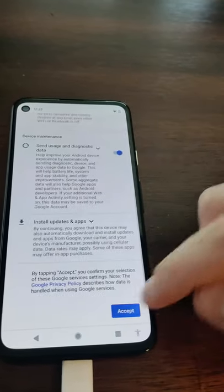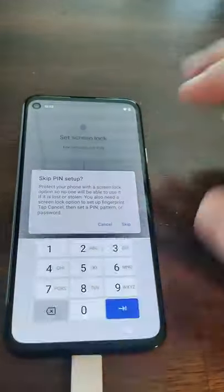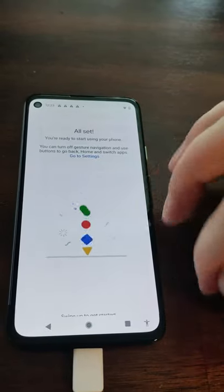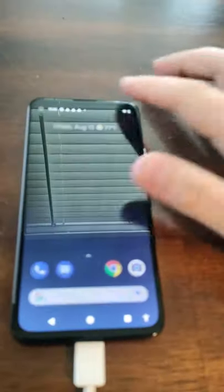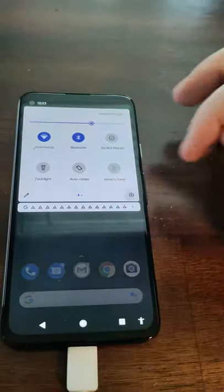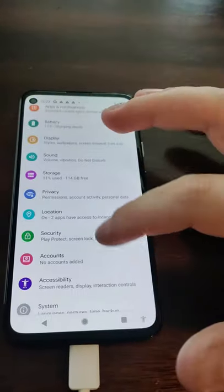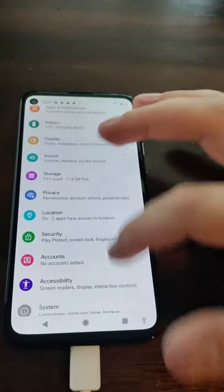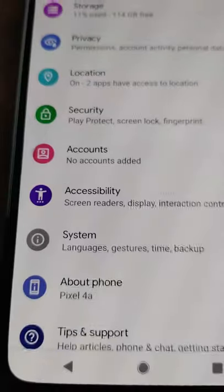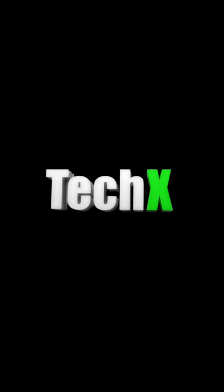From there it will actually take you through the setup — you don't have to put in a Google account and you're done. Hit the little menu button and if we go into Settings, you'll see that the Google account is removed — no accounts added. All done, that simple. I'll talk to you guys later, hope you enjoyed the quick video, peace out.